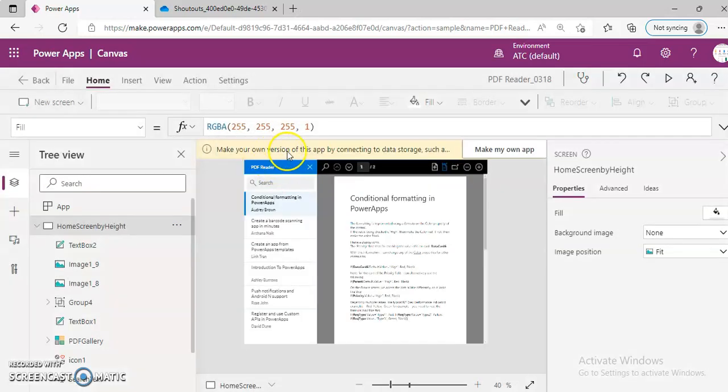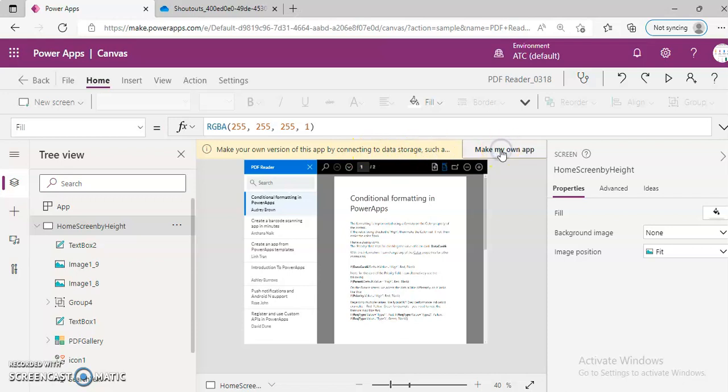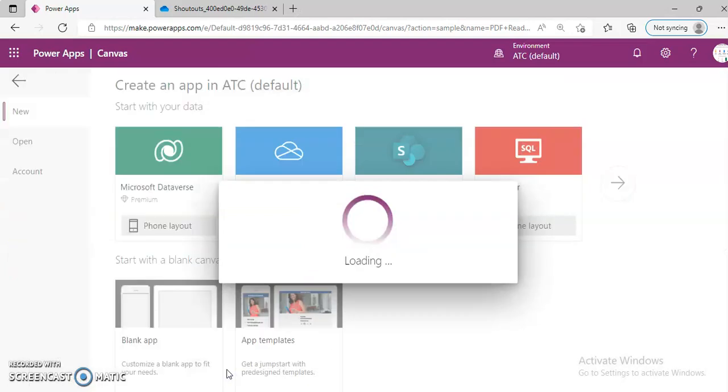Make your own version of the app. So this will create the Excel file on OneDrive.